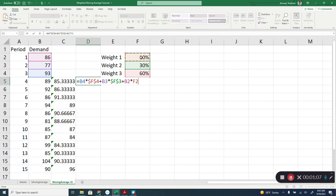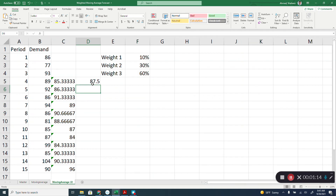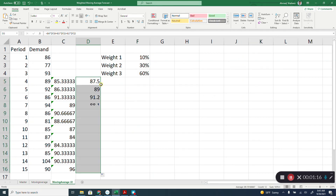Because these percentages will be used for all subsequent periods, freeze all of them by putting a dollar sign before and after the cell references, then copy the formula all the way down. That's it for weighted moving average forecasting.